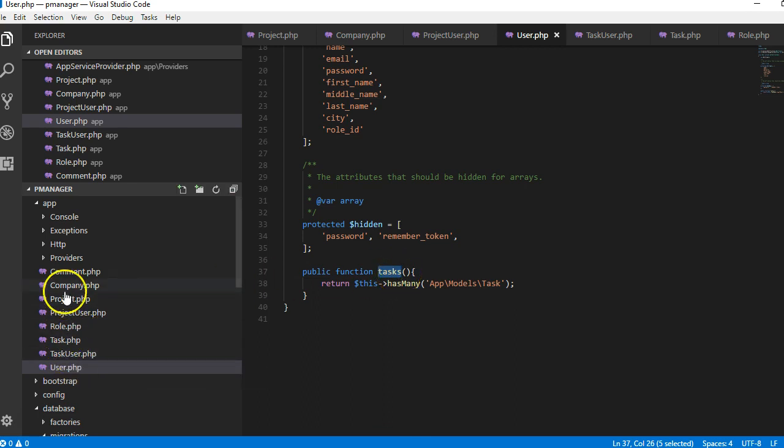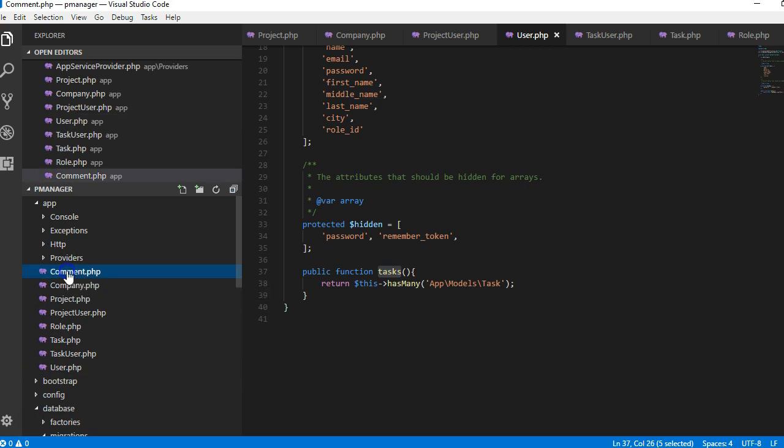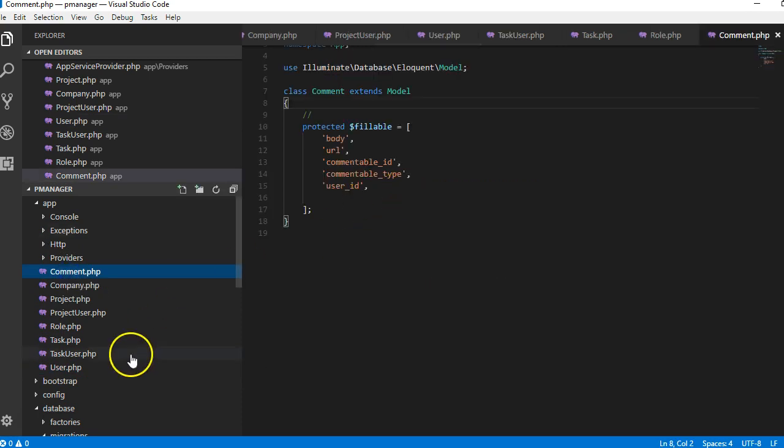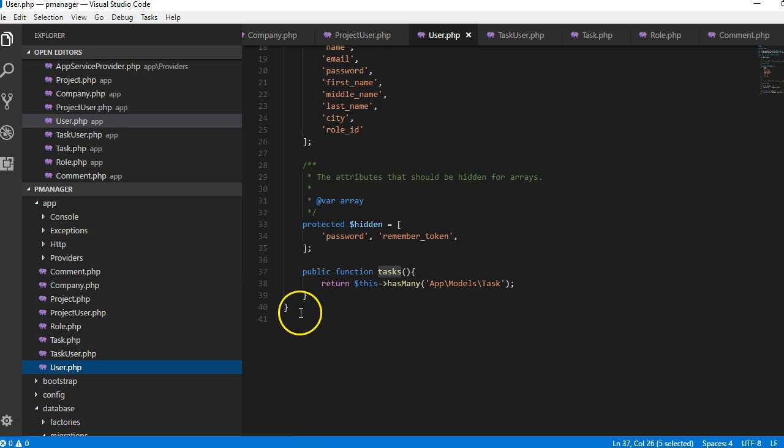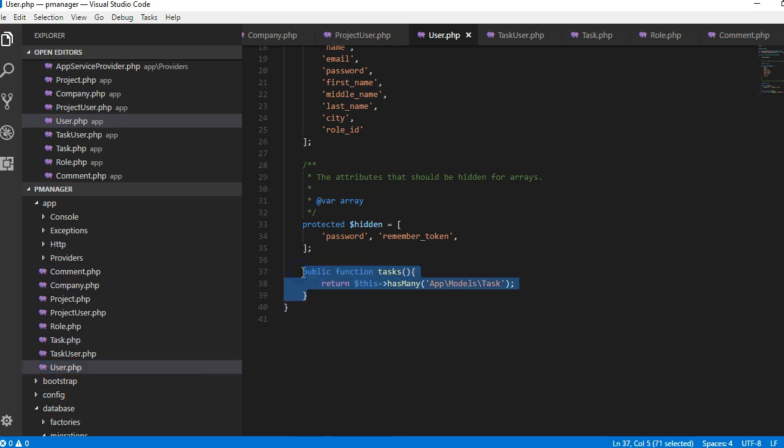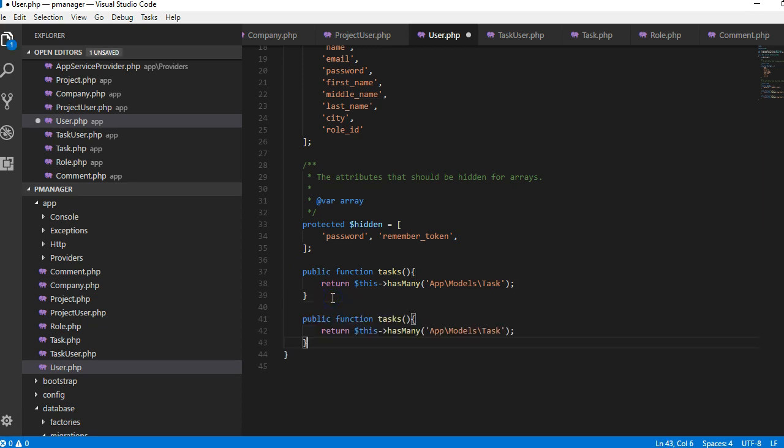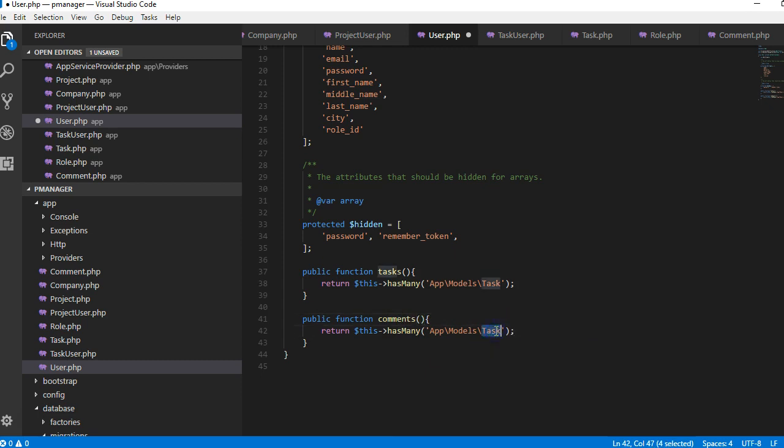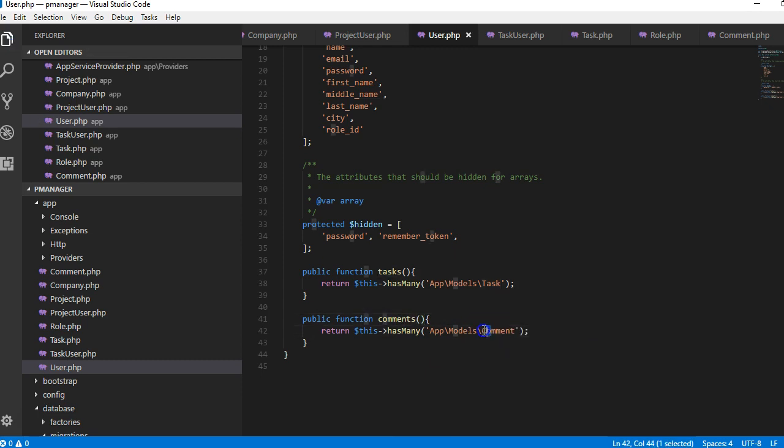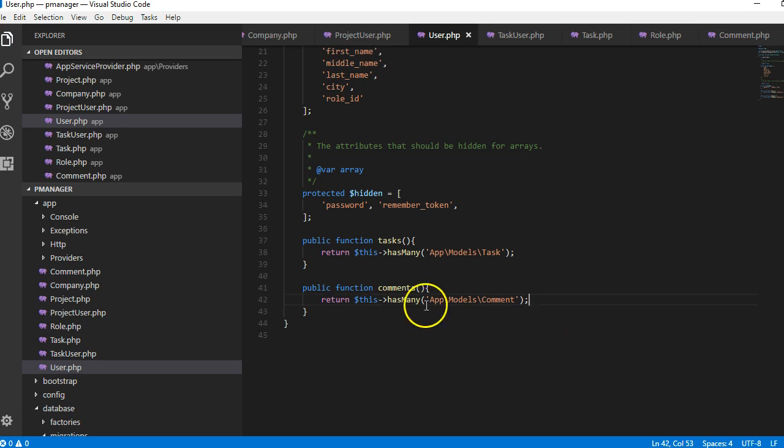Okay, so comments. Well that's not all. A user has many comments. A user has many comments, so we'll call this comment. Note the casing, this is capital letter.